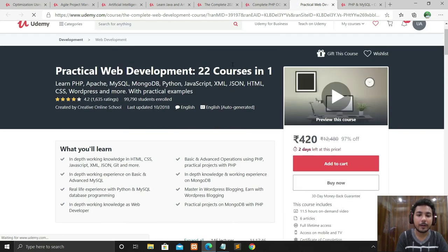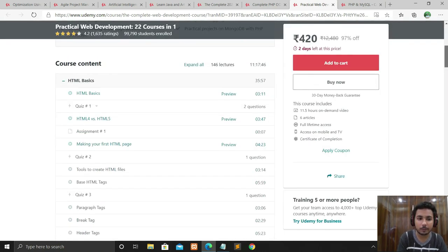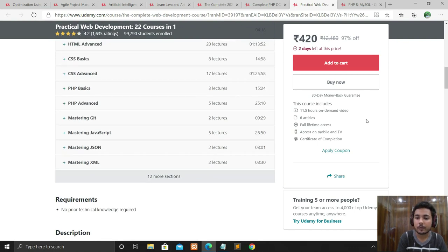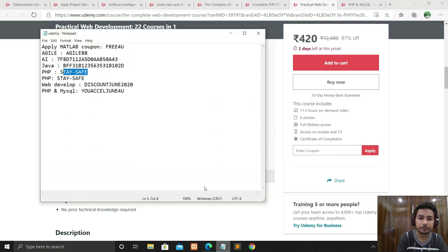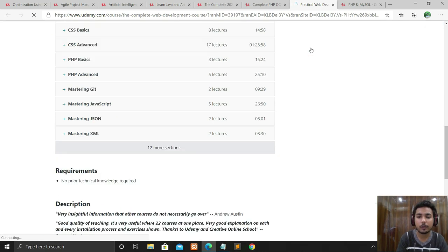The next course is Practical Web Development: 22 Courses in One. This course covers PHP, Apache, MySQL, MongoDB, Python, JavaScript, XML, JSON, HTML, CSS, WordPress, and many more — all with practical examples. This is a very highly recommended course. Apply the coupon code, click Apply, and it's also free.